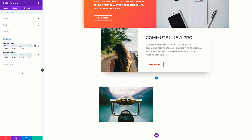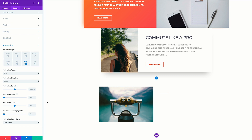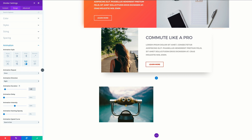Now it's time to set our animations. I'm going to come over here to animation and select fold. The animation tab is on every module, so you can get creative with this as much as you want, including the divider. Now that we've selected fold, our animation direction needs to be set to right instead of center. For the duration, let's set this to 1200, the delay to 50, and the intensity up to about 70%. We're all set with our divider settings.